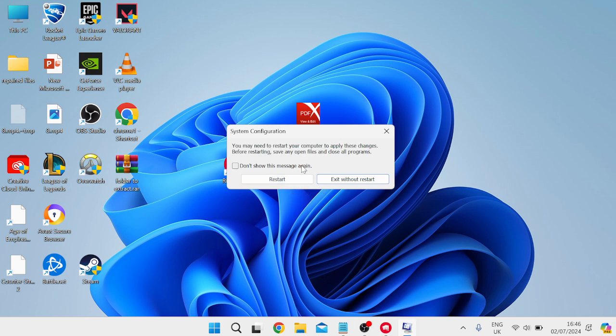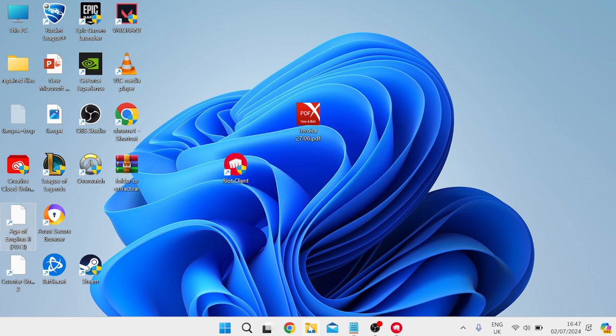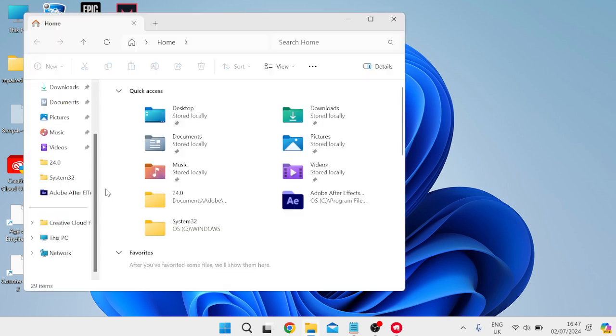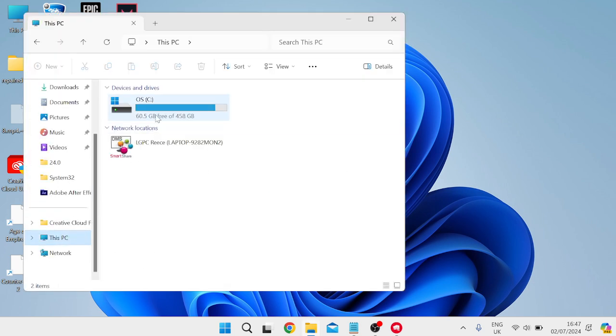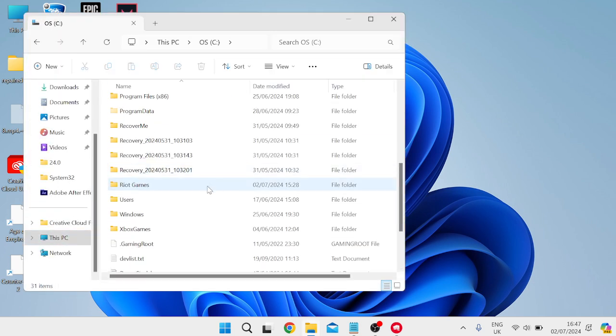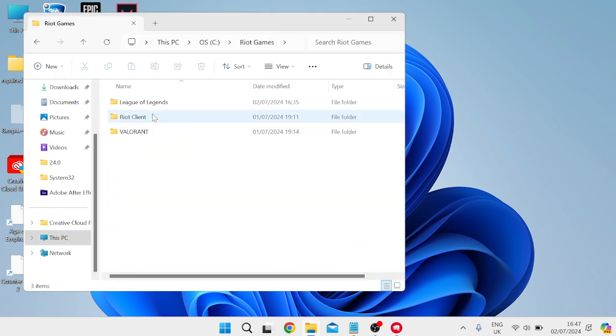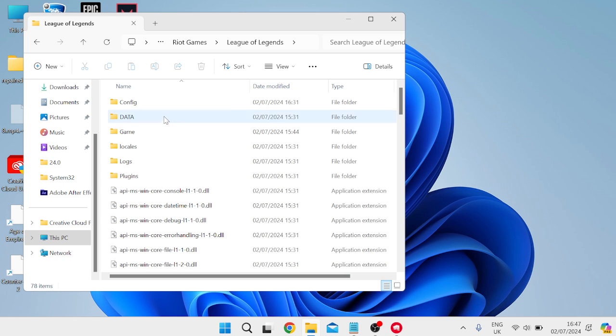Now this will require you to restart your computer, but for now just carry on with the next steps in the video and we'll restart the computer at the end. For now just select Exit Without Restart and we're going to come over to our File Explorer, come inside of the C drive, inside of the Riot Games folder at the bottom here, inside of the League of Legends folder.